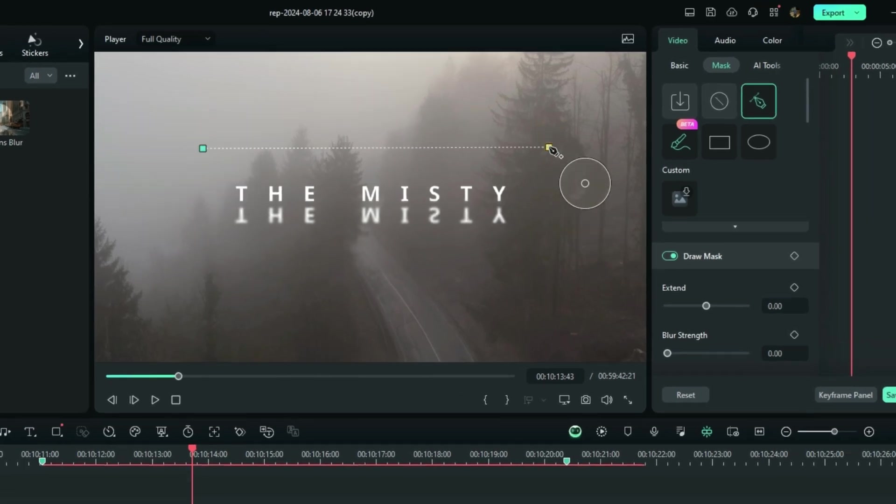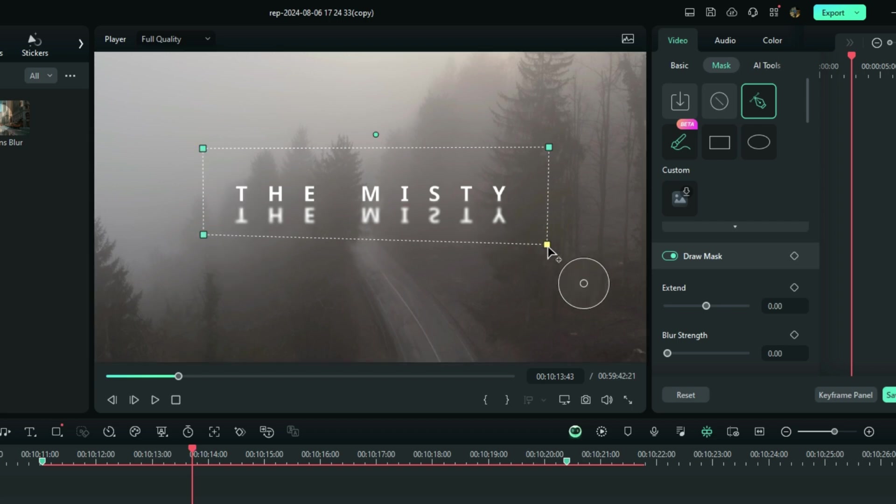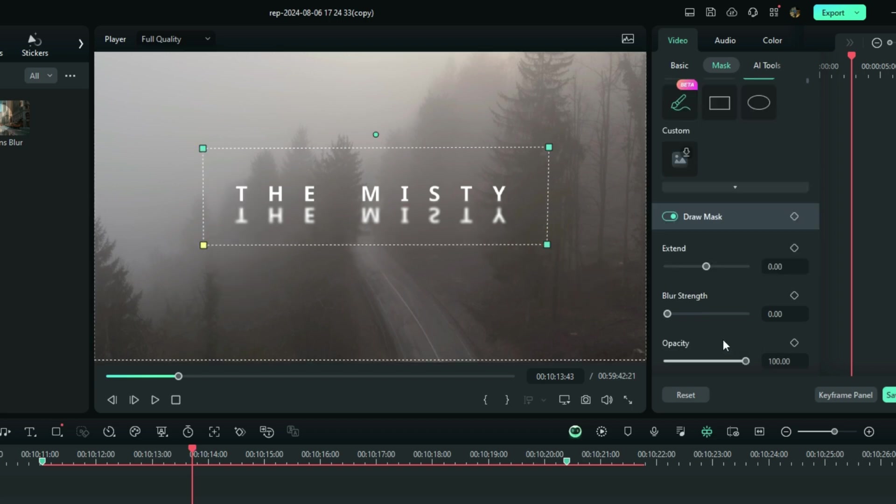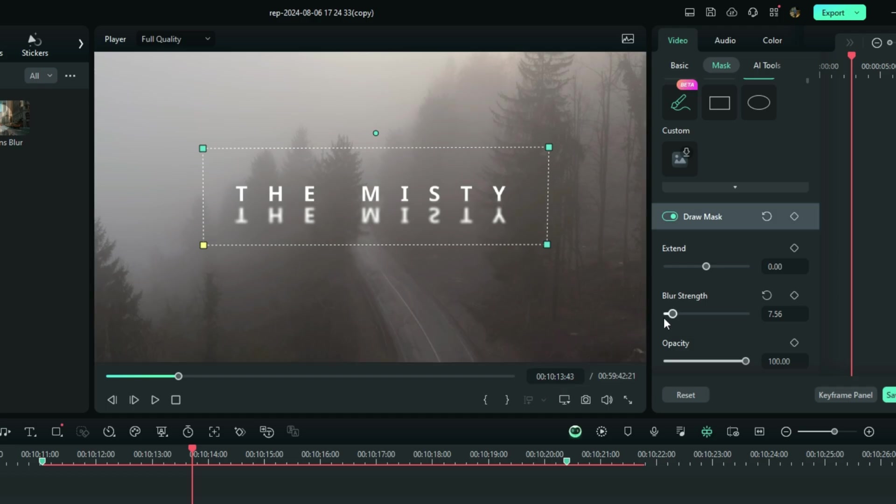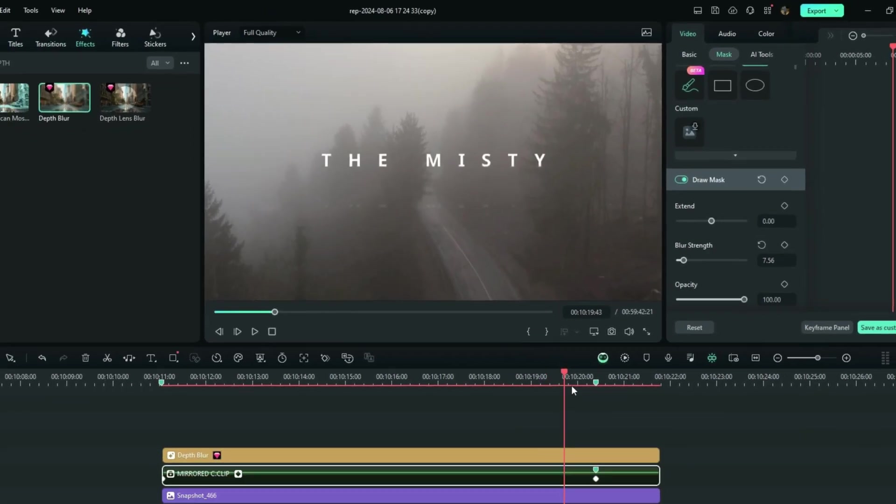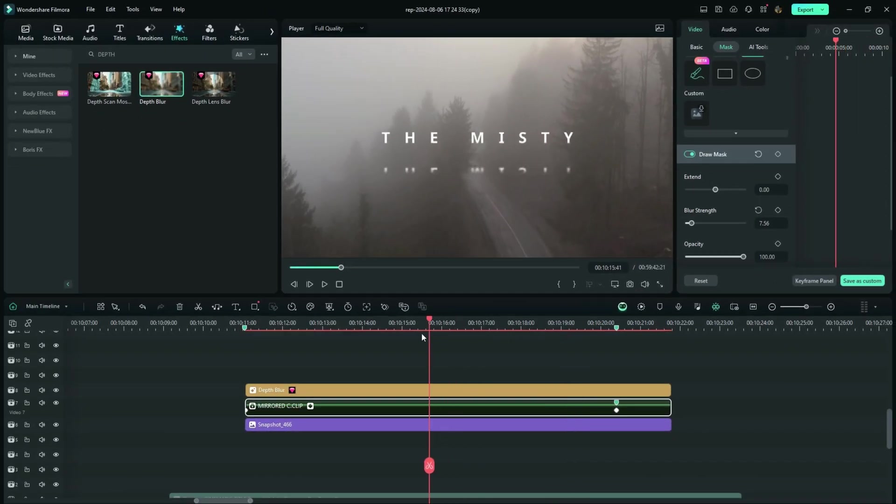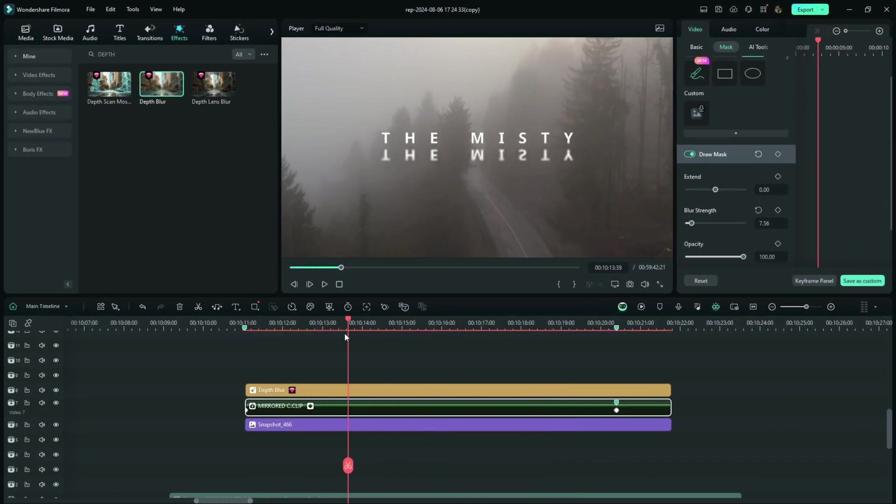And then right here from the preview screen, you select it this way. Also increase the blur strength to something like 6 or 7. And that, my friend, is how you create your cinematic title reveal.